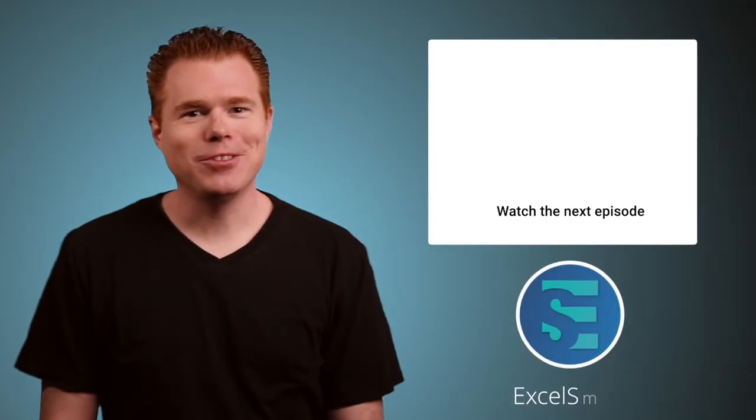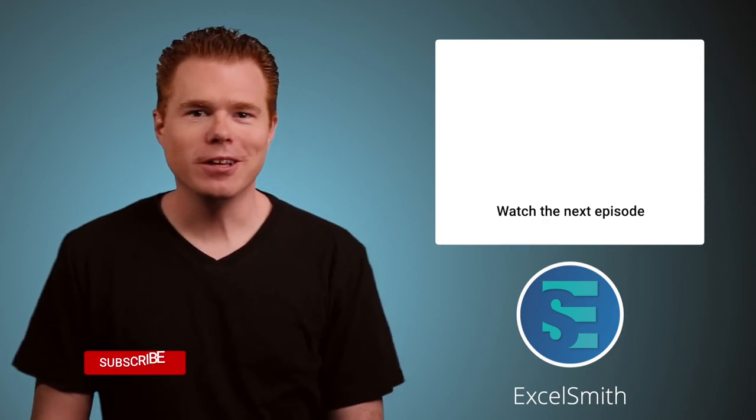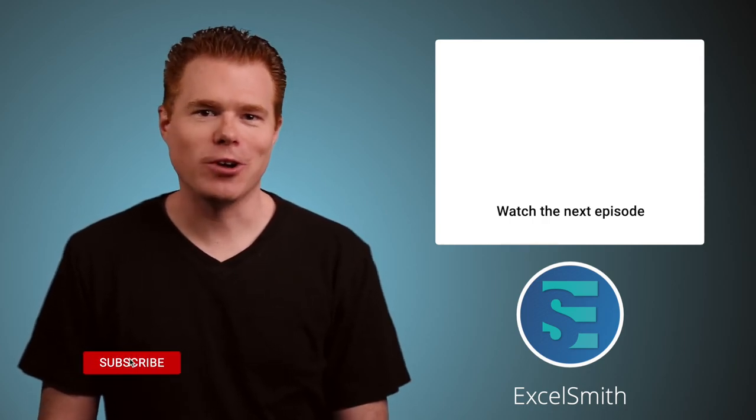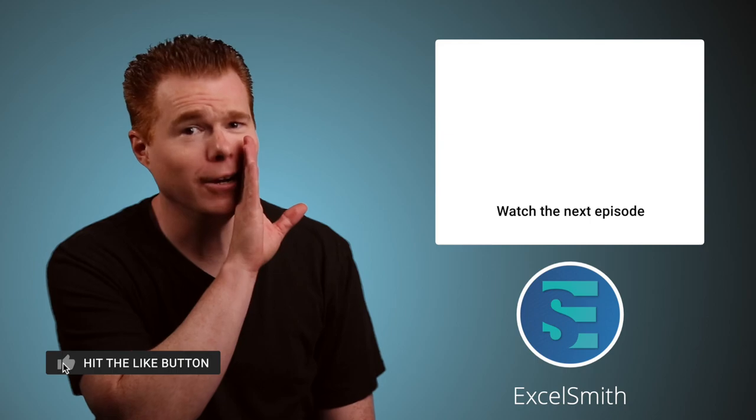Thanks for checking out this video on summing every nth column. If you found it helpful, give those like and subscribe buttons a press and consider watching this video. I hear it's pretty good. Thanks for watching and I'll see you in the next one.